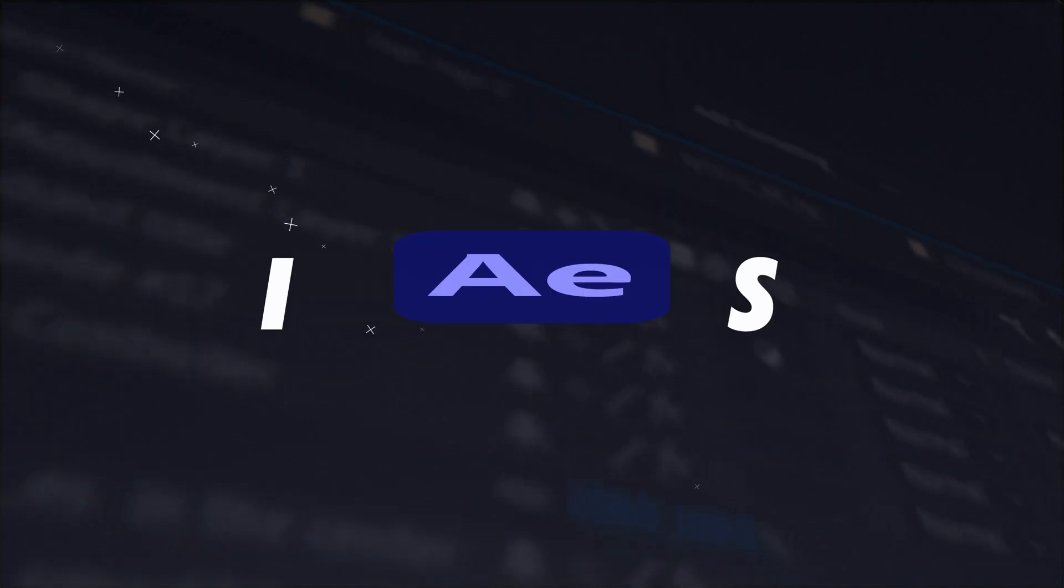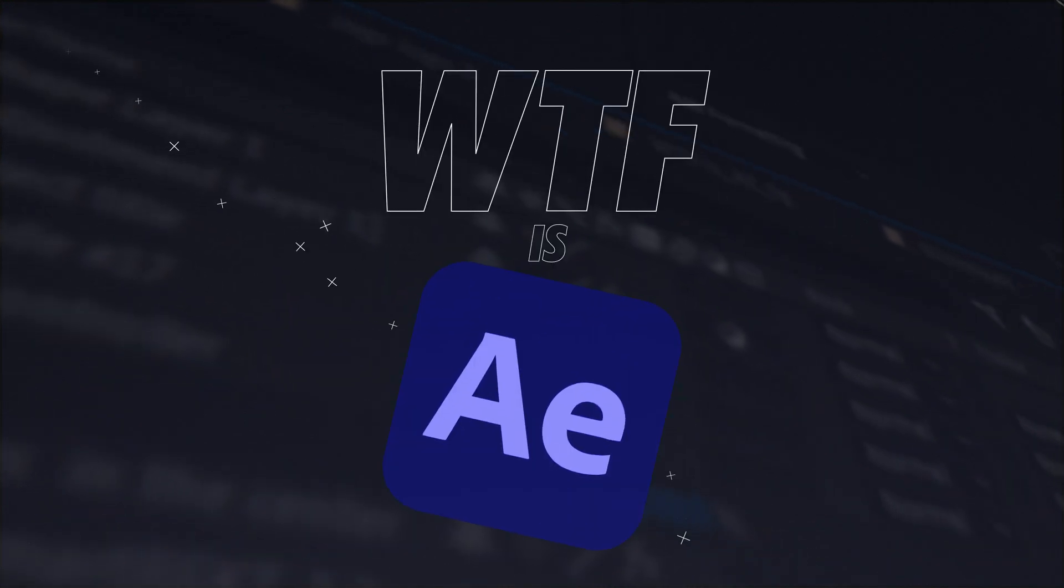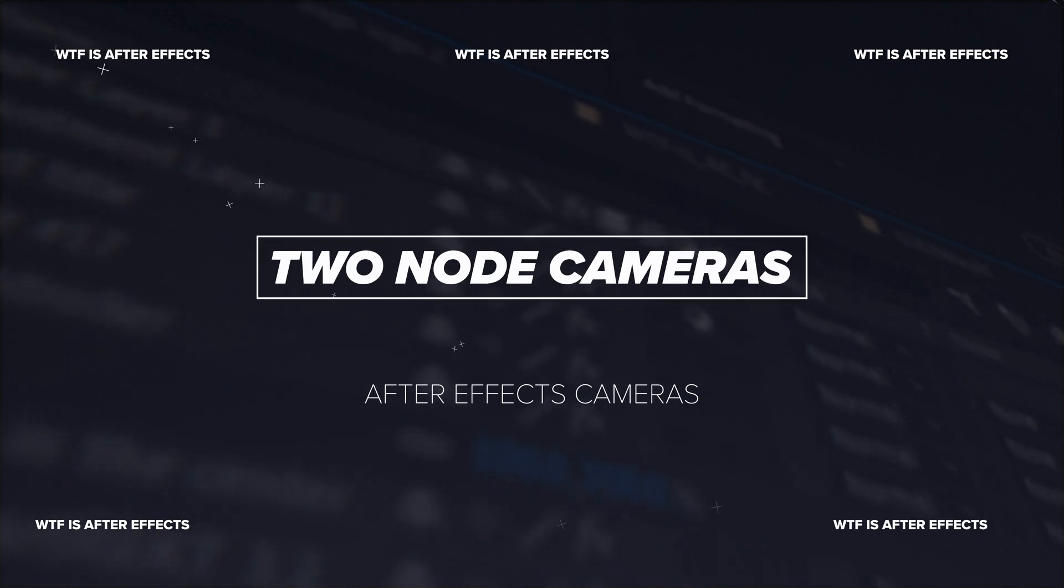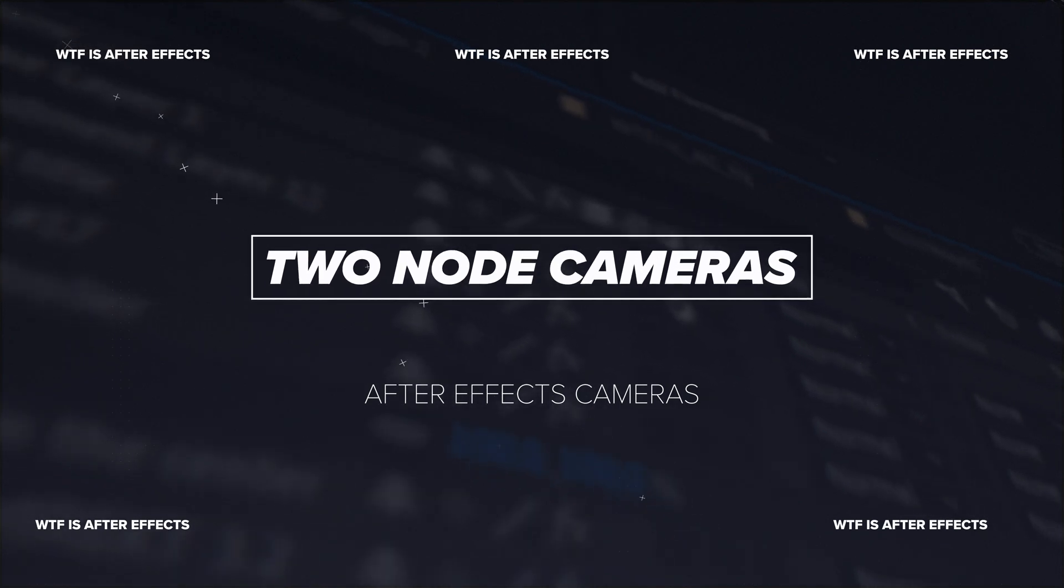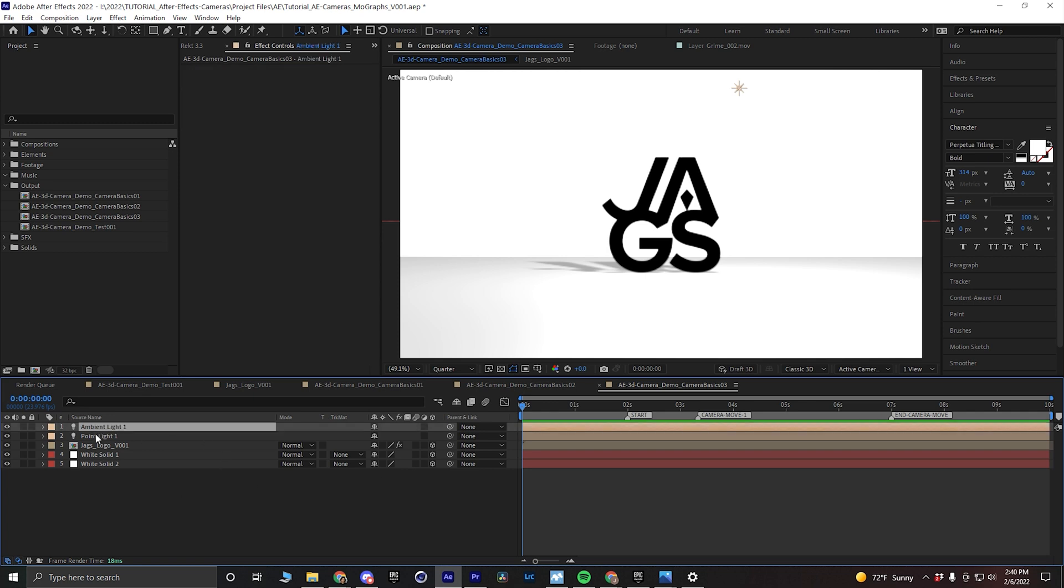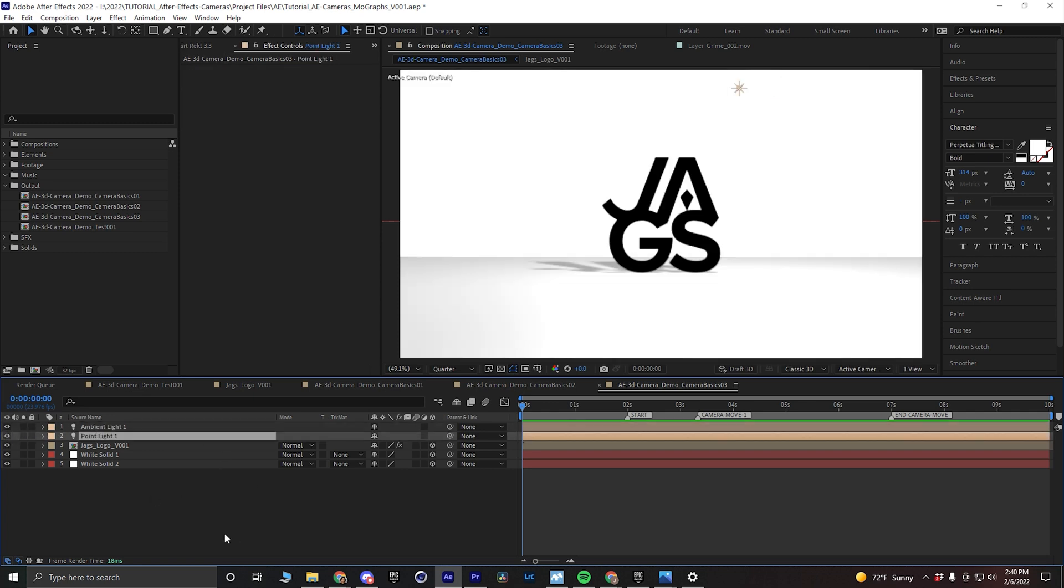All right, today we're talking about the basics of a two-node camera in After Effects. In a very simple 3D scene, make sure that all of your layers are set to 3D. I have some lights just to light the scene and create some depth.